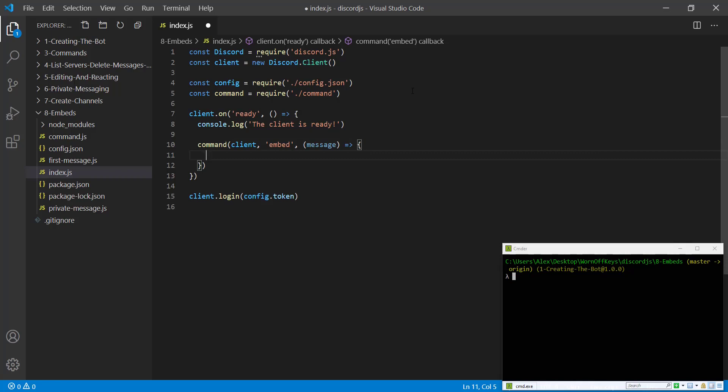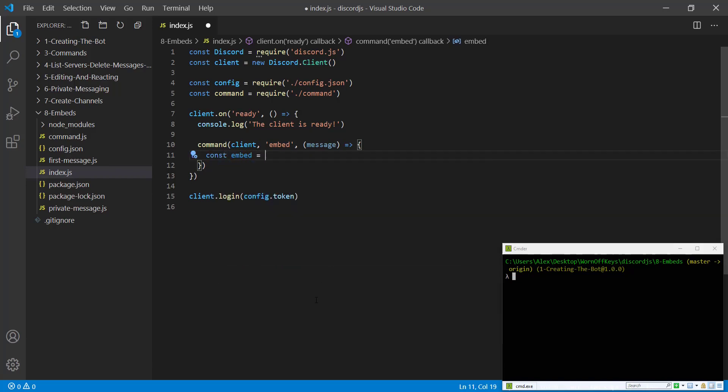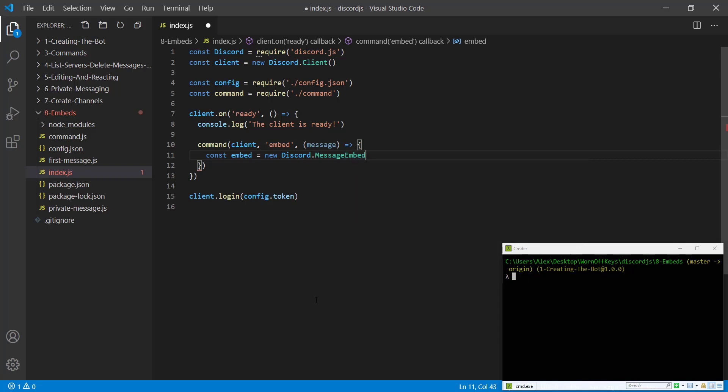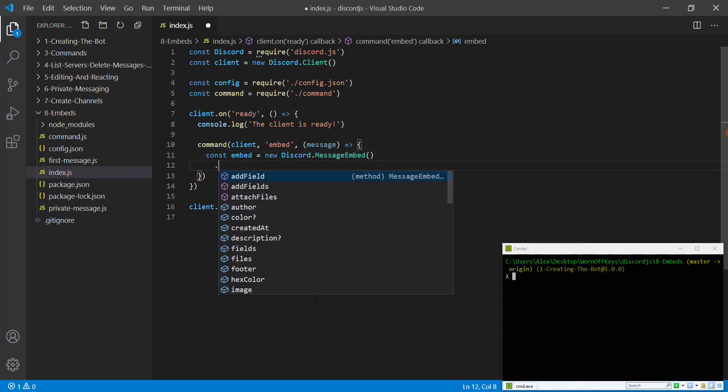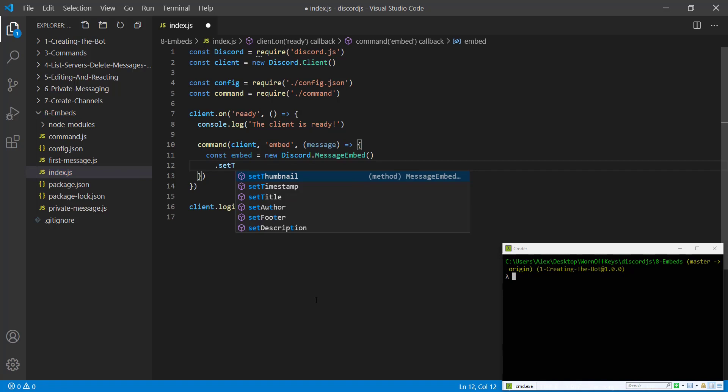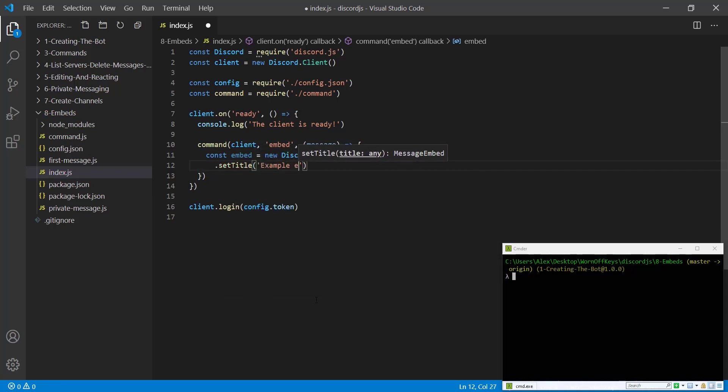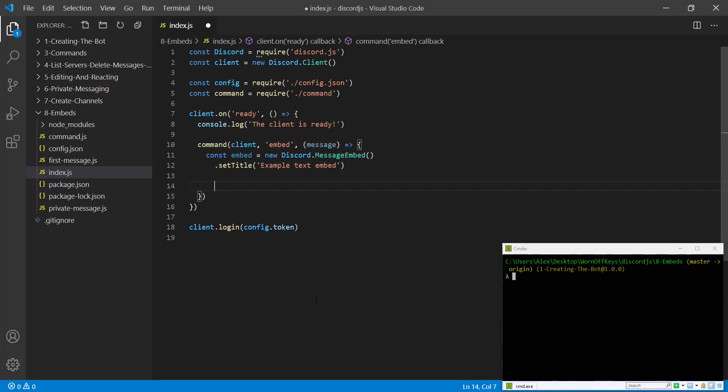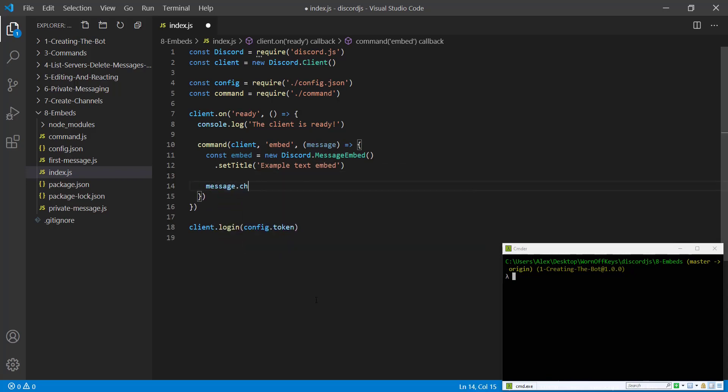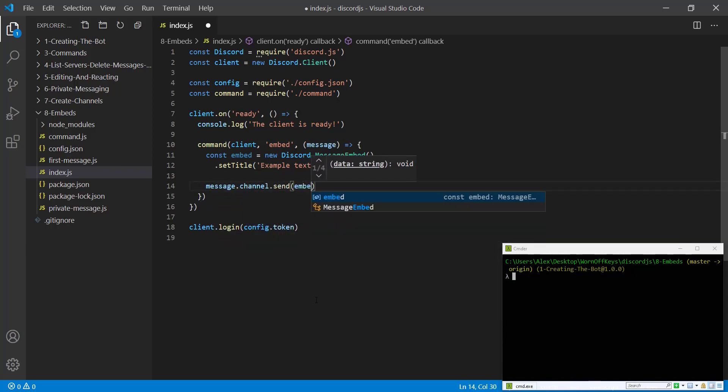And then we have a callback which will have a single message parameter. Now inside here is whenever we run the command exclamation point embed. And at this point we want to create an embed and actually send that to the channel. So we're going to start things off by saying constant embed equals new discord dot message embed. And then we're going to change some functions. We're going to say set title as example text embed. And then we can say message dot channel dot send embed.